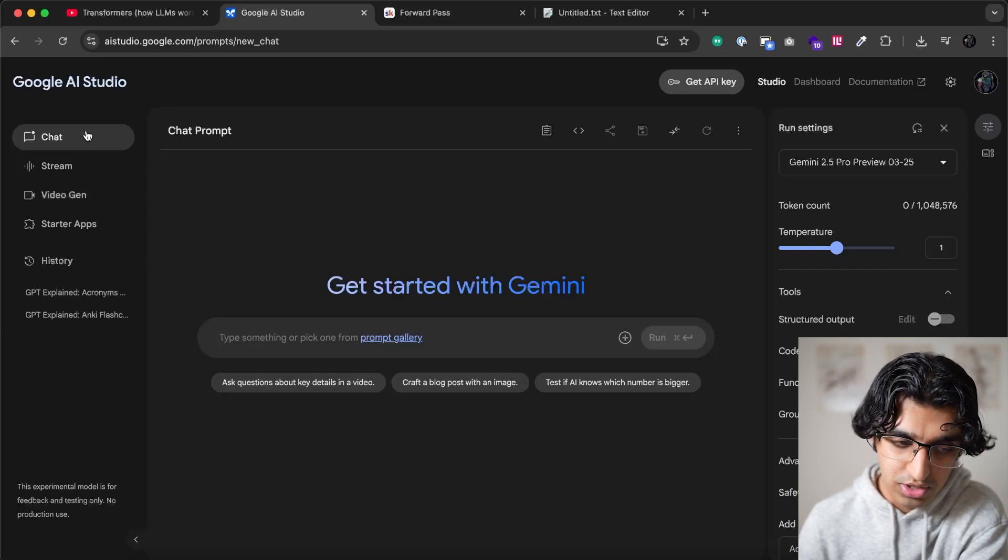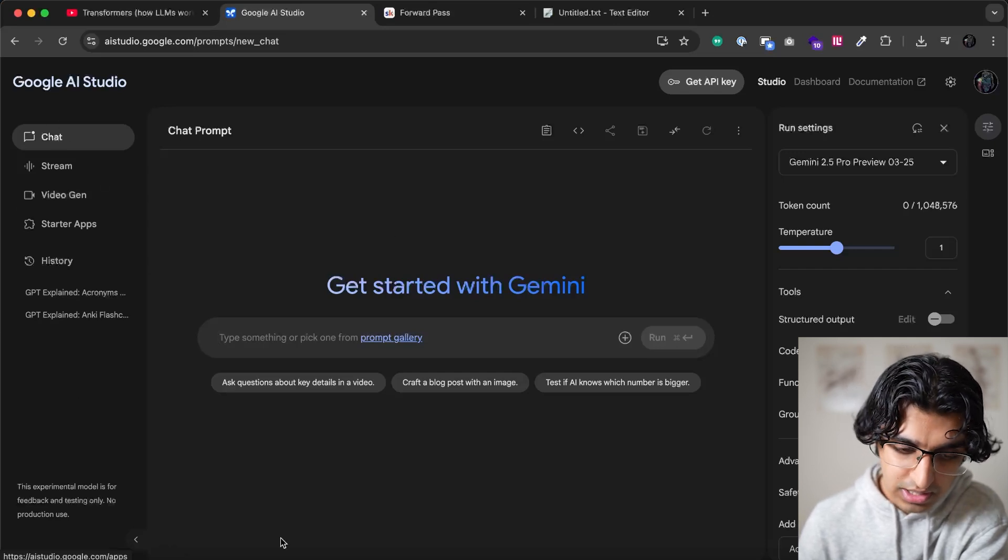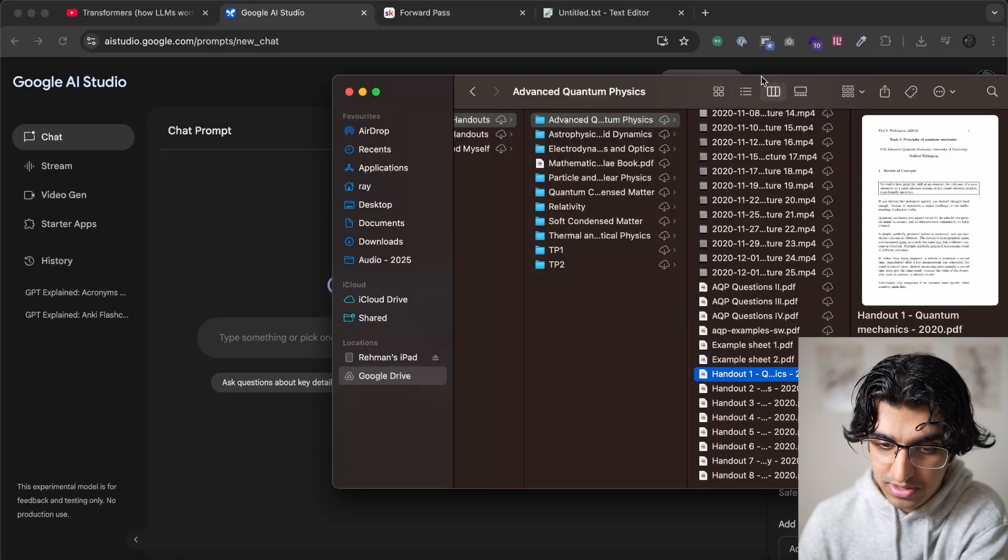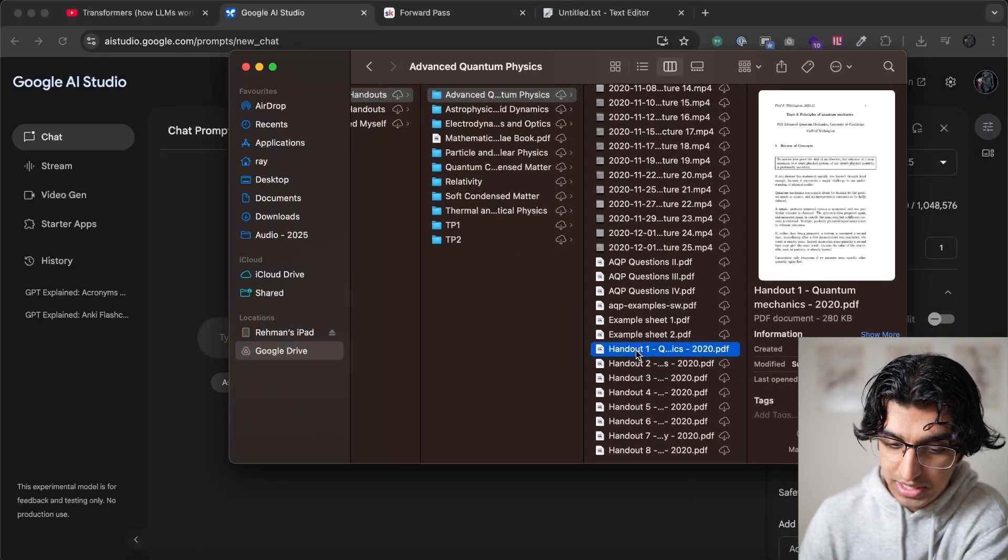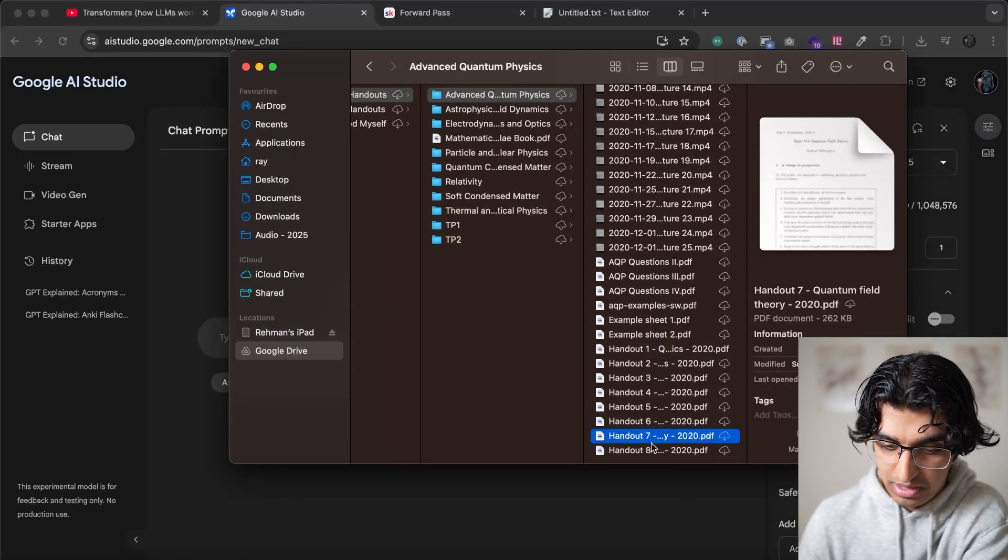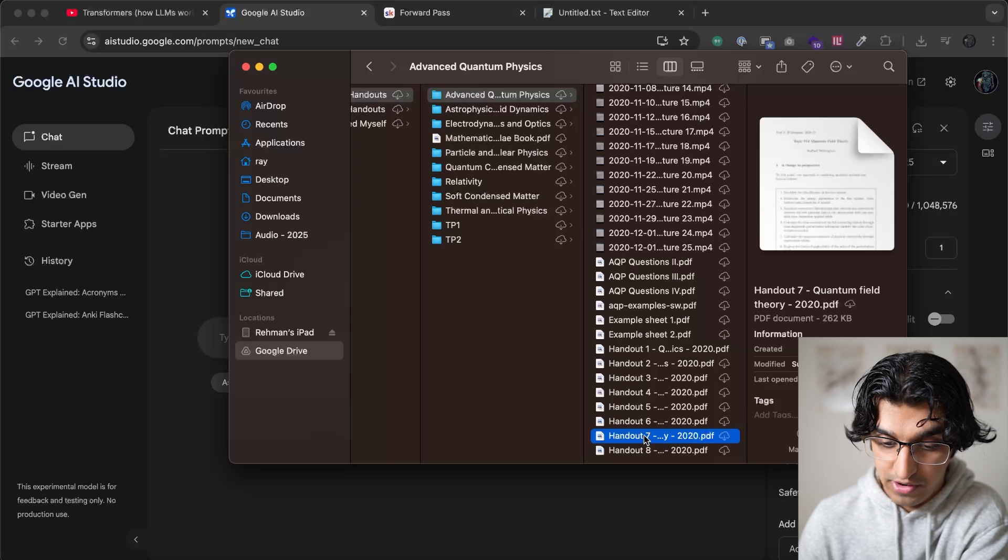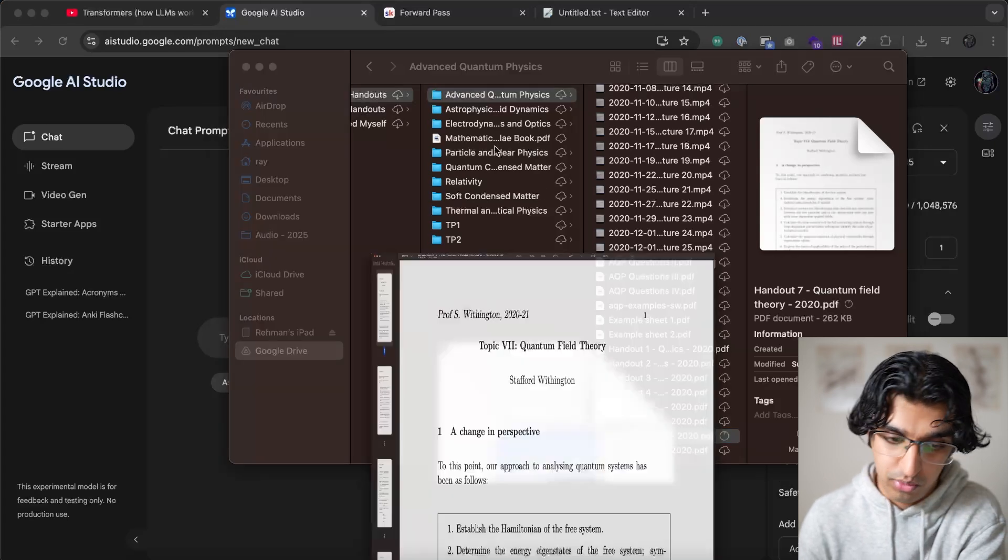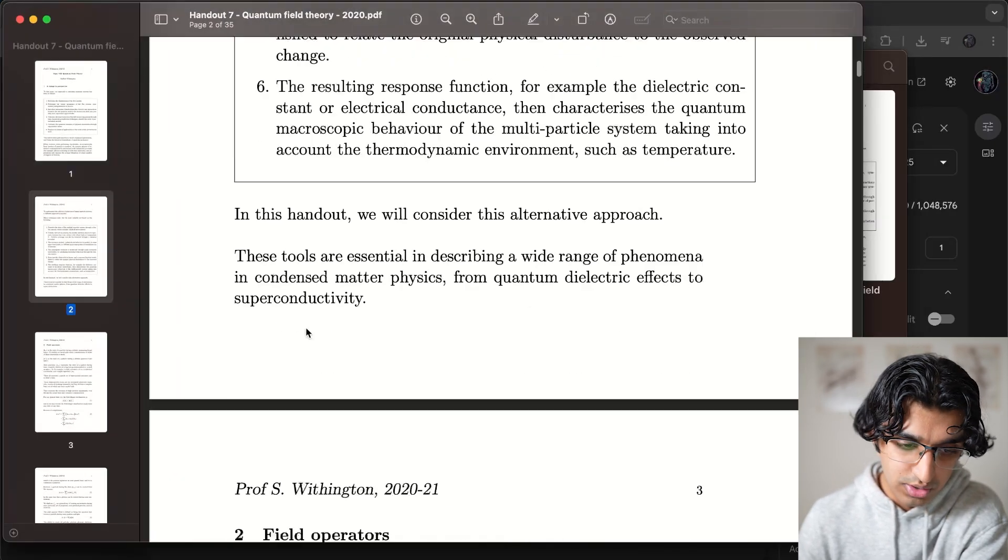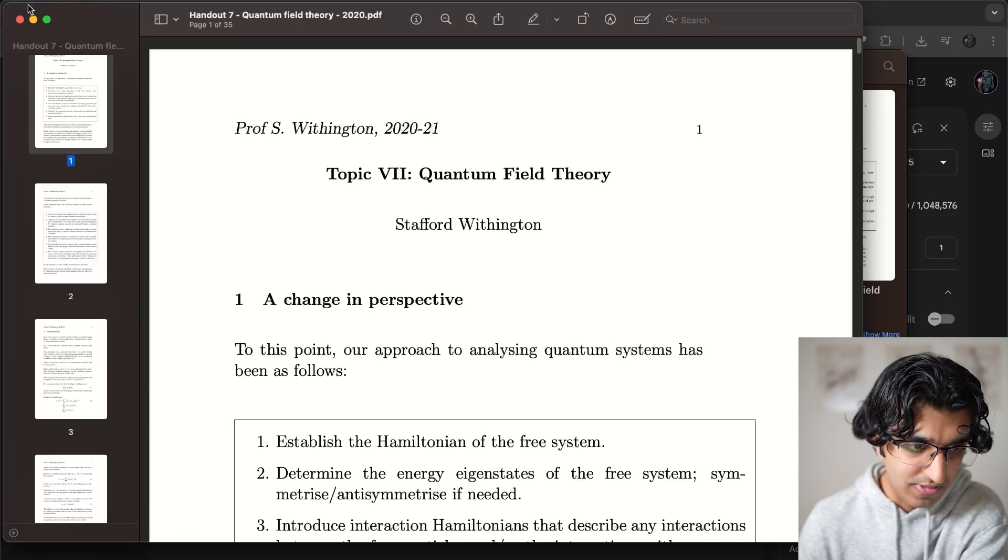So we can go to a new chat by going to the chat button on the left. And then in this new chat, we can find some lecture notes that we have or any other PDF. So I'm going to use my quantum field theory PDF or handout that we got in our final year of Cambridge. So this is Part 2, quantum field theory.